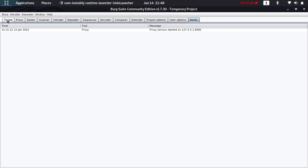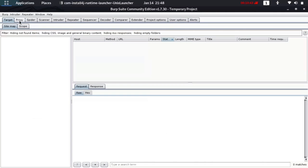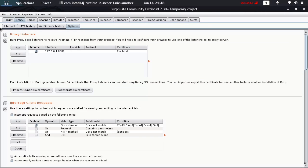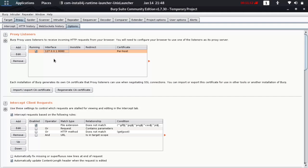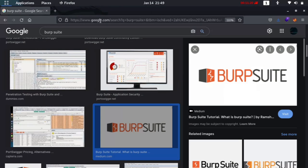Now let's go into the practical aspect. First, go to the Proxy tab, click on Options. You can see the option to go down to intercept, HTTP history, web socket, and options. Click on Options and make sure this is set to 127.0.0.1, which is your localhost, and the port is 8080. If you want to change it to another port like 1881 or 1888, you can do that.